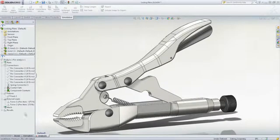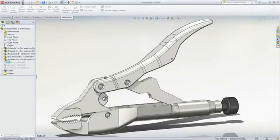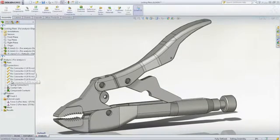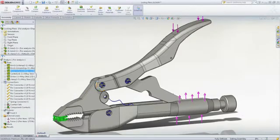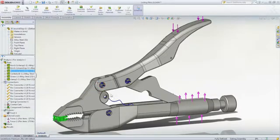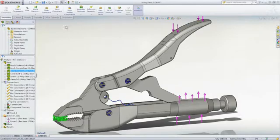However, the main area of concern in this locking plier example is the stress located in the hinge pins. To simplify the simulation and get valuable results faster, bolts, pins or other connectors won't need to be modeled.